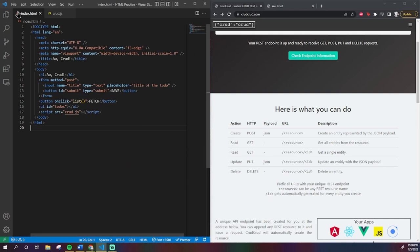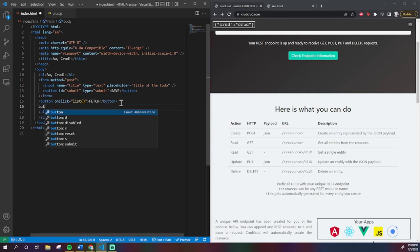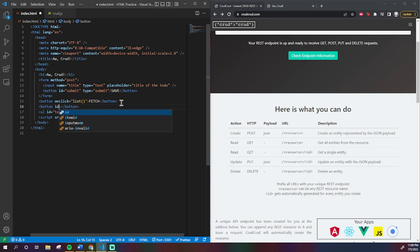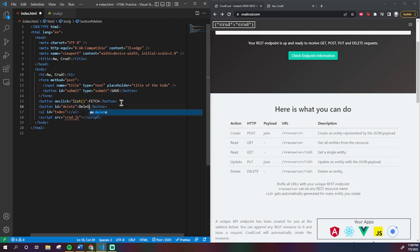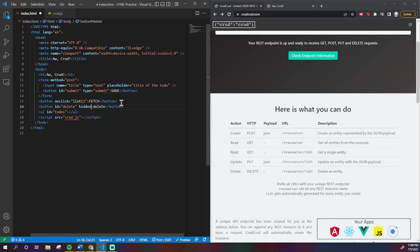Before we do that, I'm just going to make that delete button by going into our HTML document and making it. So, I'm going to make this button, give it an ID called delete, and then we're going to write hidden inside the tag so that when the page loads, it defaults to being invisible because we only want it to show up when the user clicks on some text.